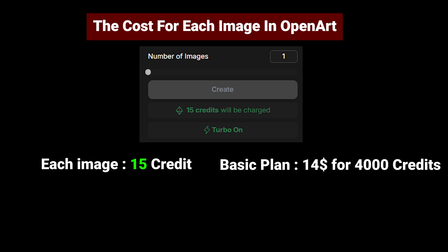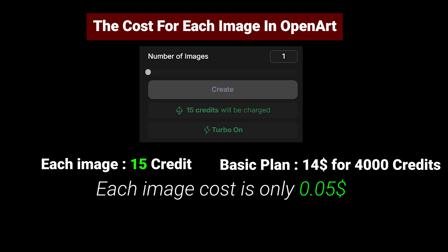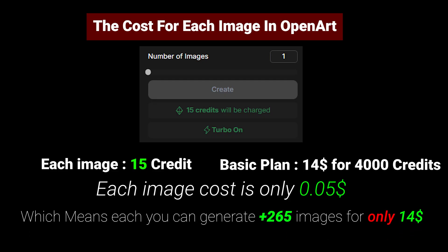That means each image cost is only $0.05, which is a very low cost. That means you can generate more than 265 images for only $14.